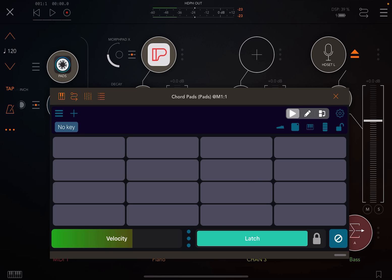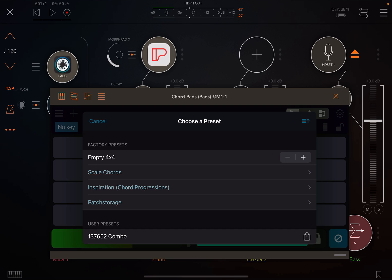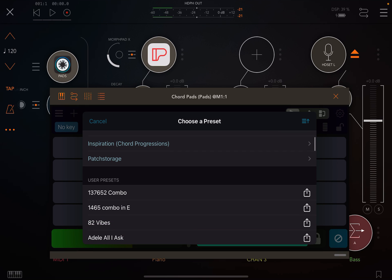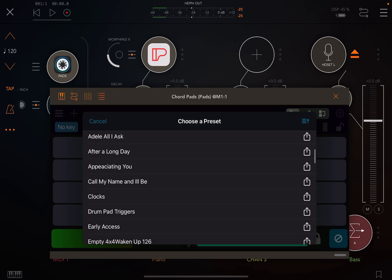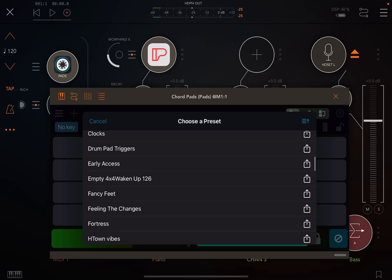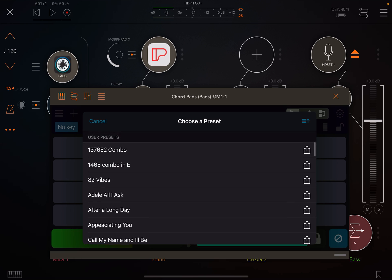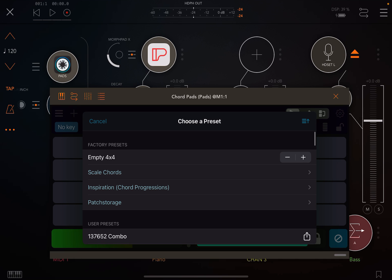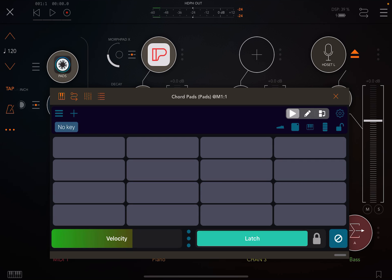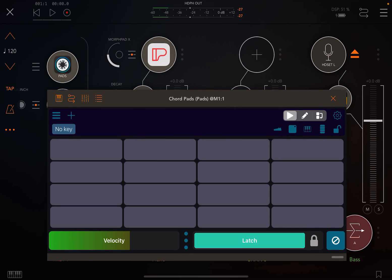So Tonality has options. When you click the three dashes up top, obviously there's scale chords, there's inspiration chord progressions. Patch storage is something you have to sign up for at patchstorage.com. And then there's all these user ones that I've made for myself. But we're just going to keep going with the empty 4x4 factory preset that you see right there, and that gives us a nice little start.